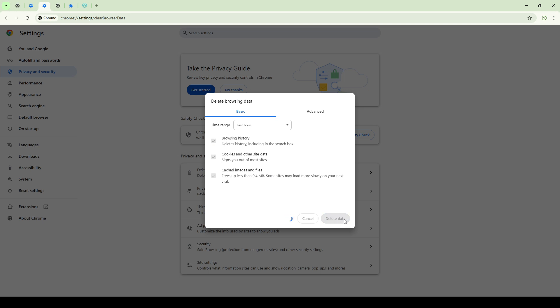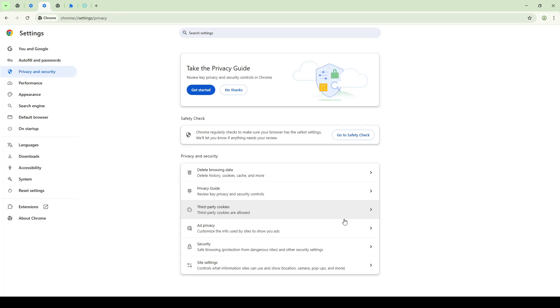This simple refresh can often resolve issues that seem otherwise insurmountable. If you're still encountering problems, you might want to experiment with a different browser. This can be particularly telling if you discover that the problem is isolated to a specific browser, which can offer clues for further troubleshooting.